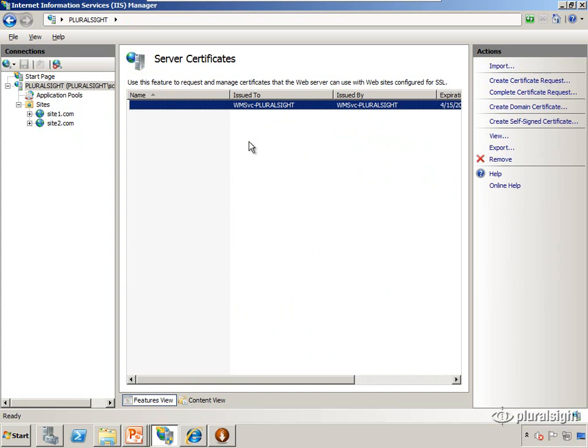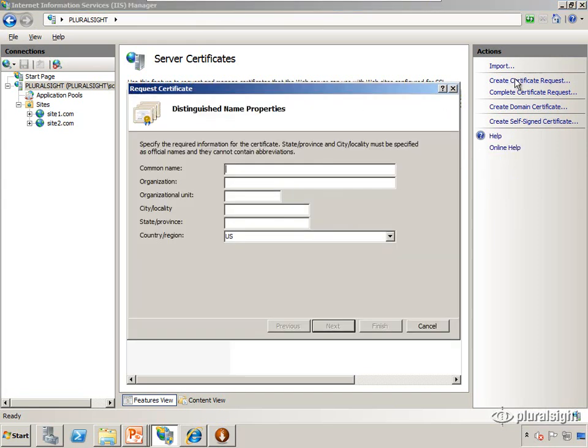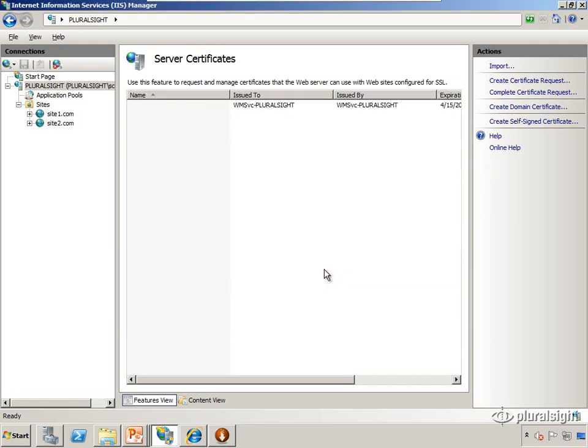Now if we were doing this for a real site we would create a certificate request. We'd fill out some information about the site, it would create a text file that's called a certificate request, and we'd hand that off to a third party such as Thawte or Verisign or GoDaddy and then we would purchase a certificate from them. Since this is just for demonstration purposes though, we're going to create a self-signed certificate.